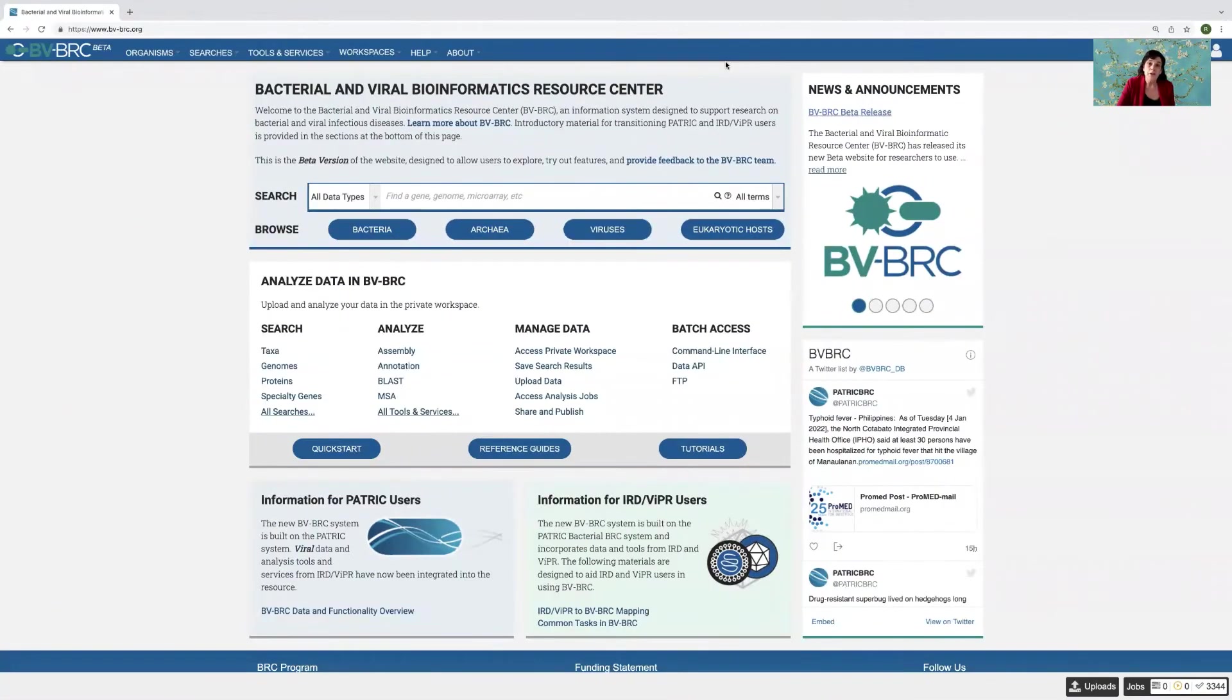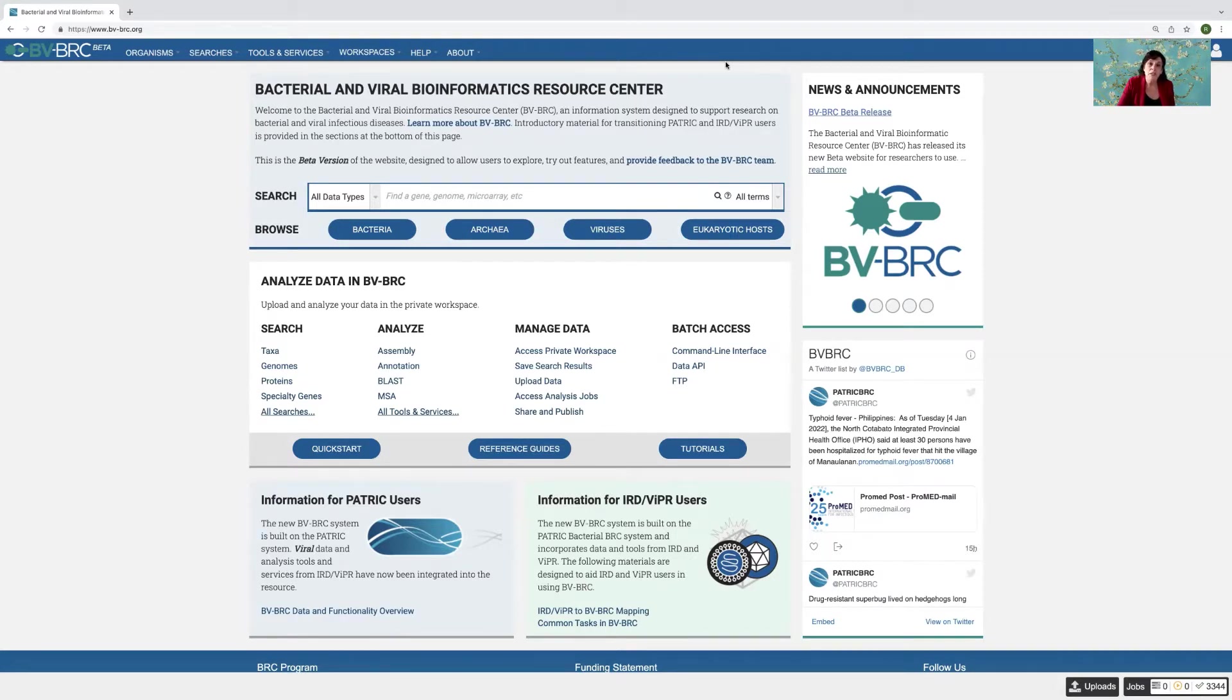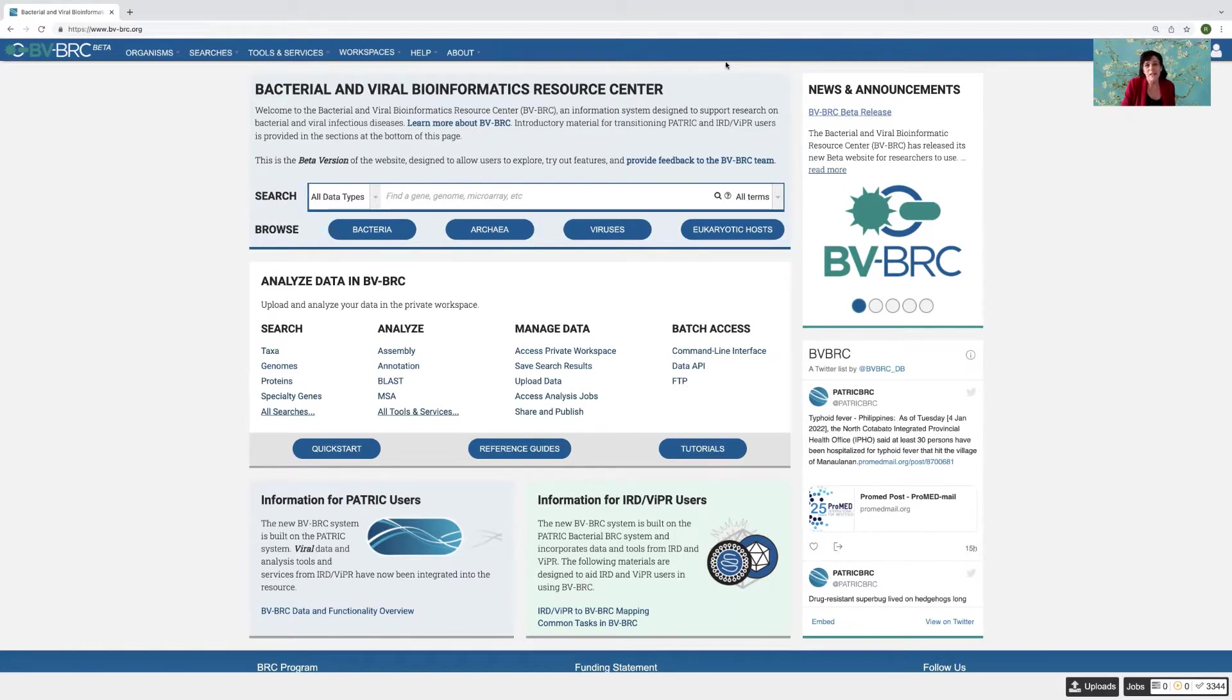Hi, welcome to the new BVBRC landing page. BV stands for Bacterial and Viral Bioinformatics Resource Centers. What I want to show you today is how you can use filters on the top of the different tables to quickly winnow down the data to get things that you want.